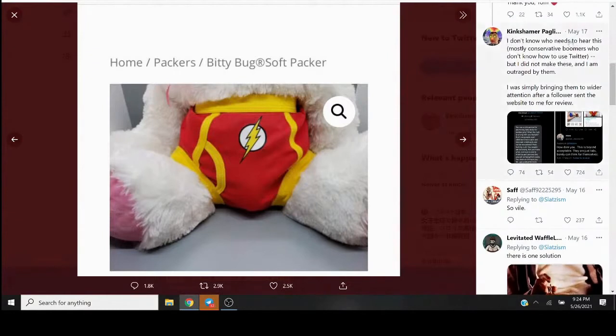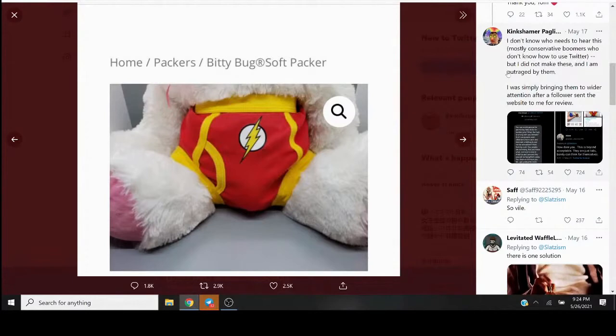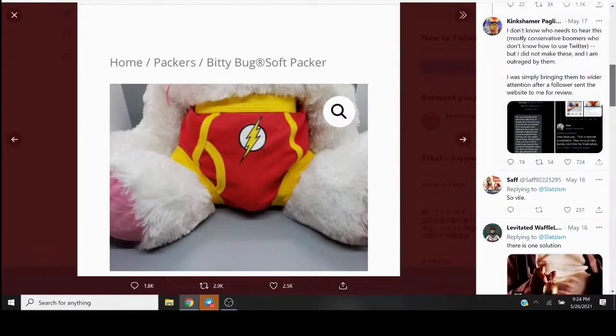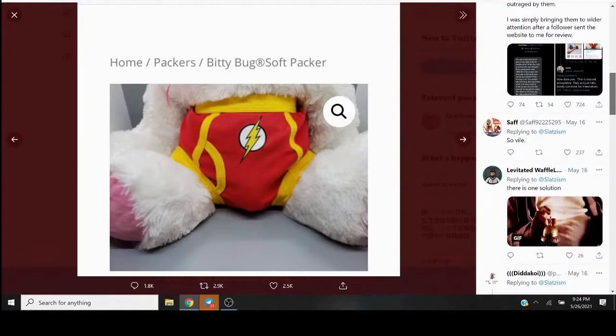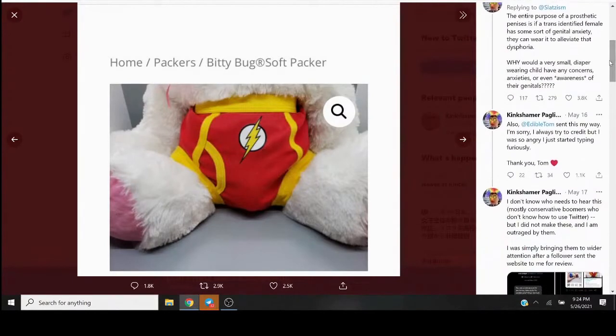Don't know who needs to hear this, mostly conservative boomers who don't know how to use Twitter, but I know how to make these, and I'm outraged by them. Okay. Oh, they're fucking laughing at this, or yelling at this dude.